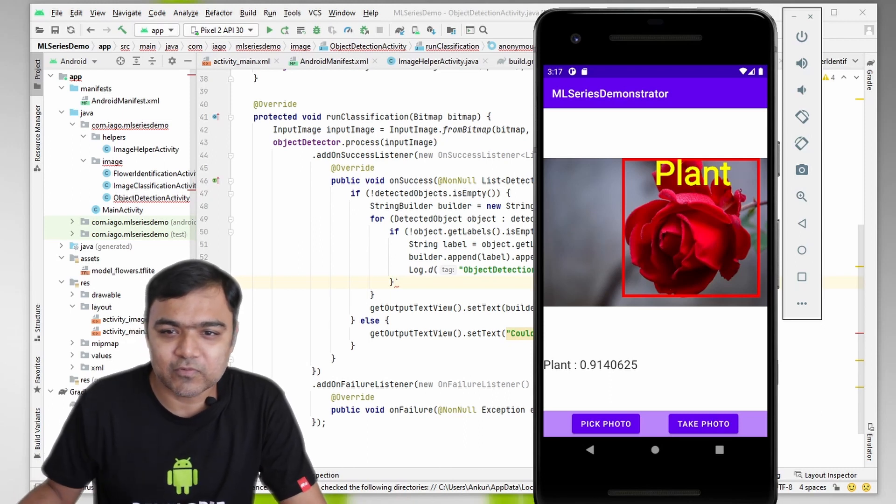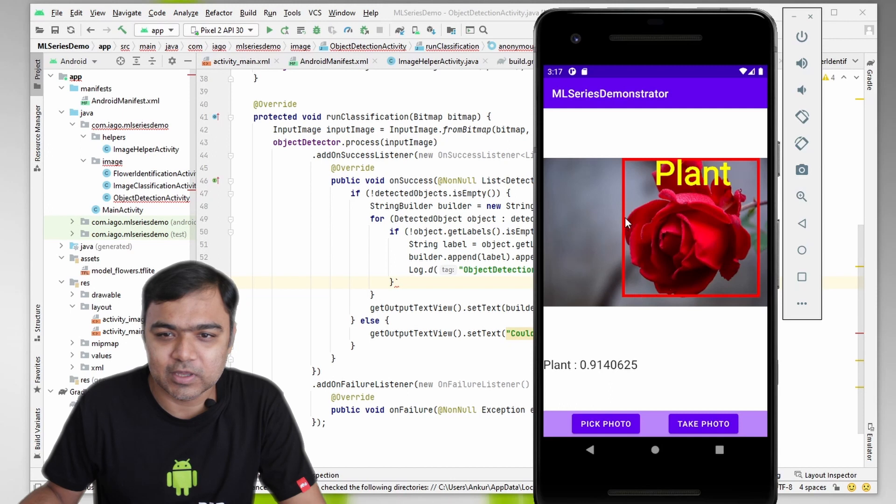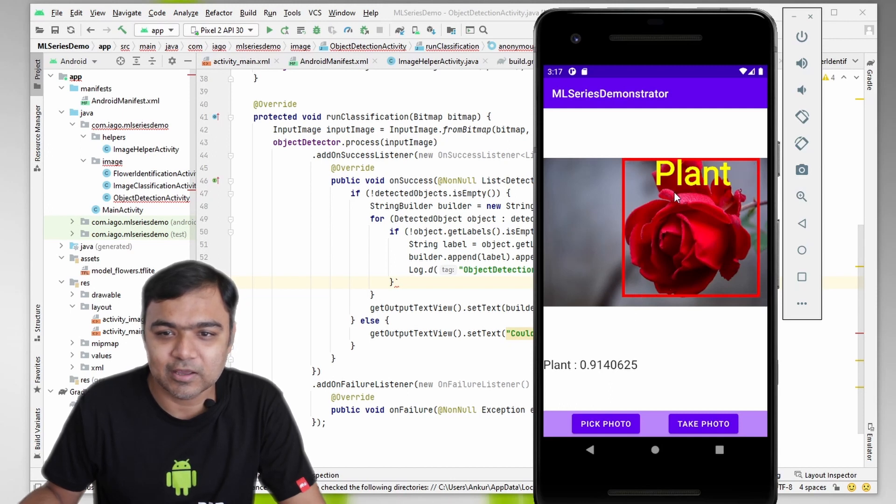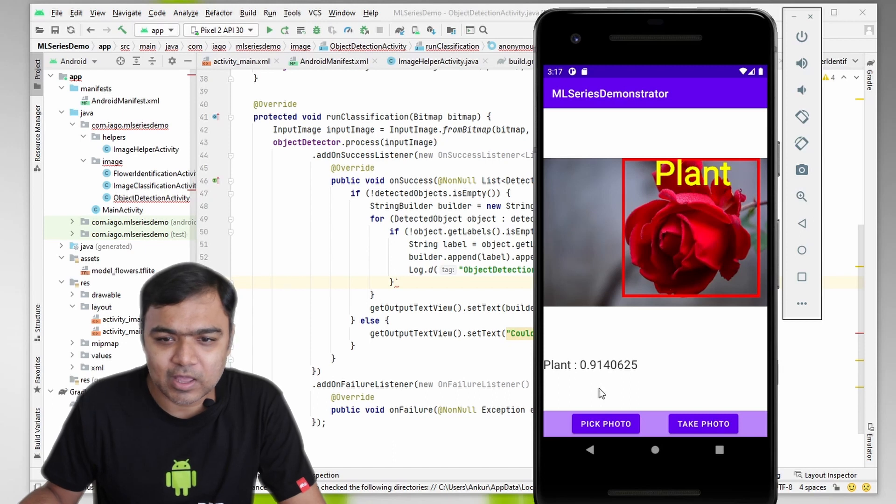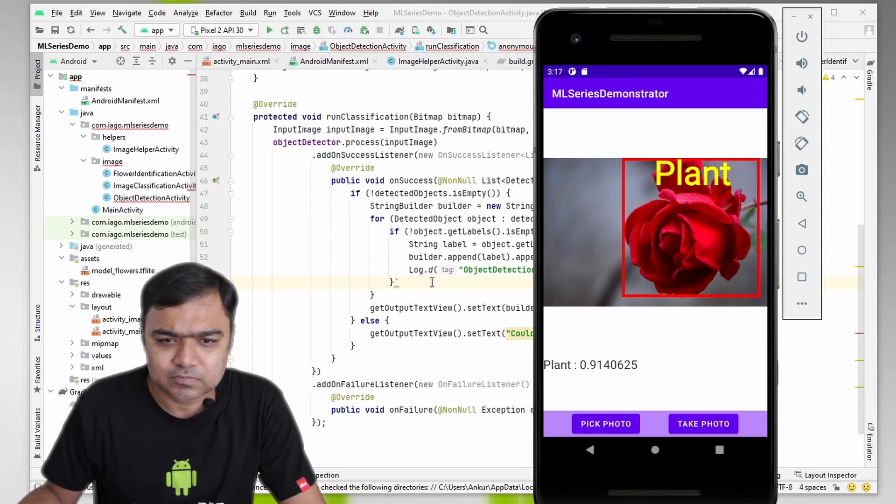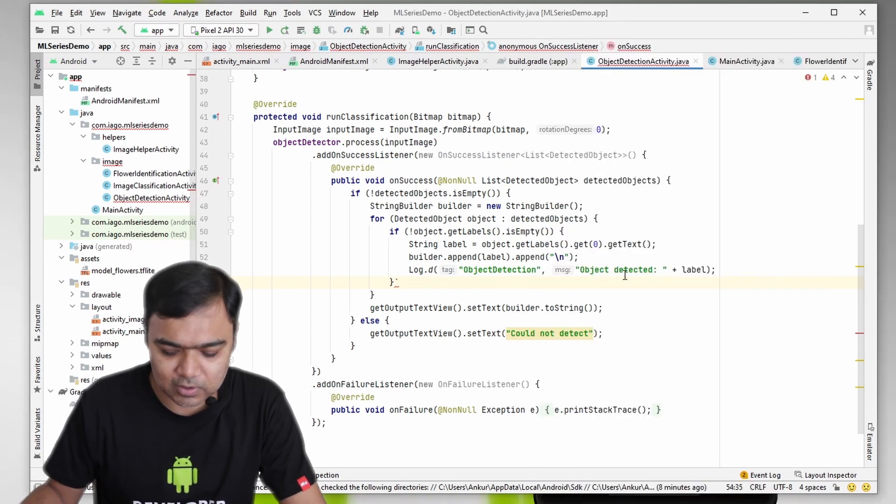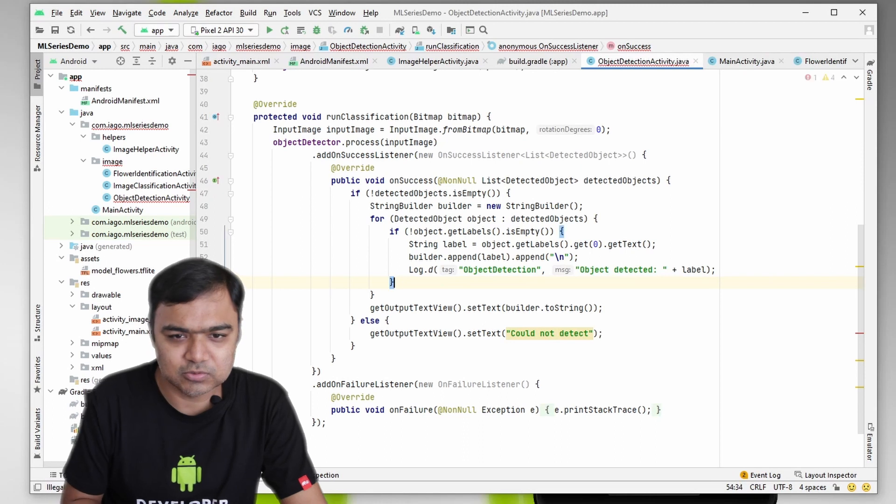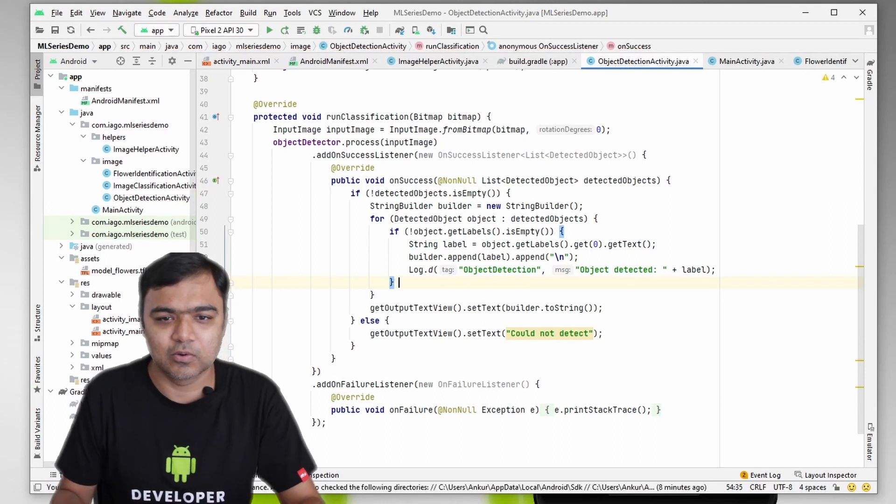If you remember from the demo we had before in our ML series demonstrator app, we have this red rectangle and the yellow label and we also display the confidence score. So if we go back to our code...